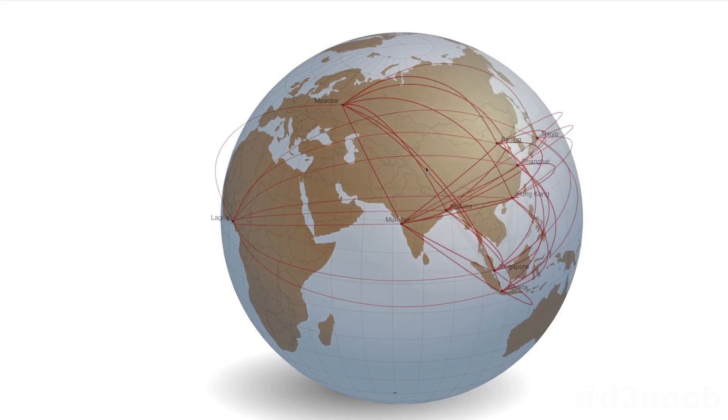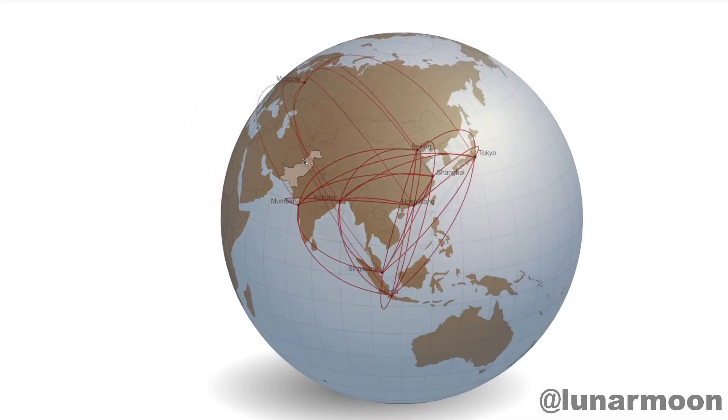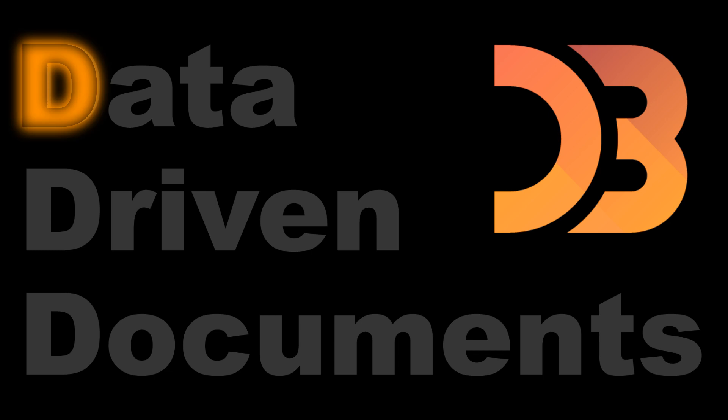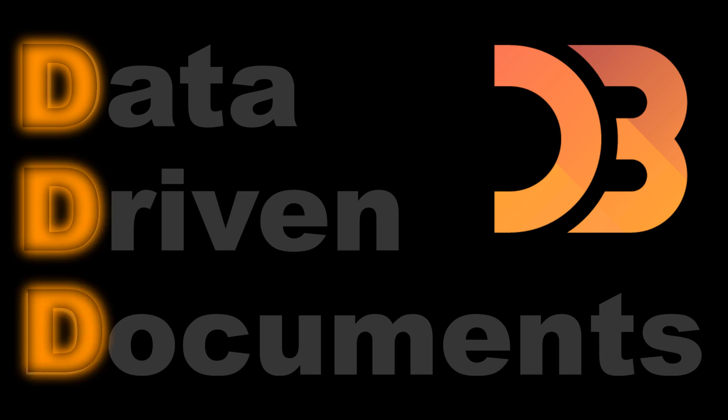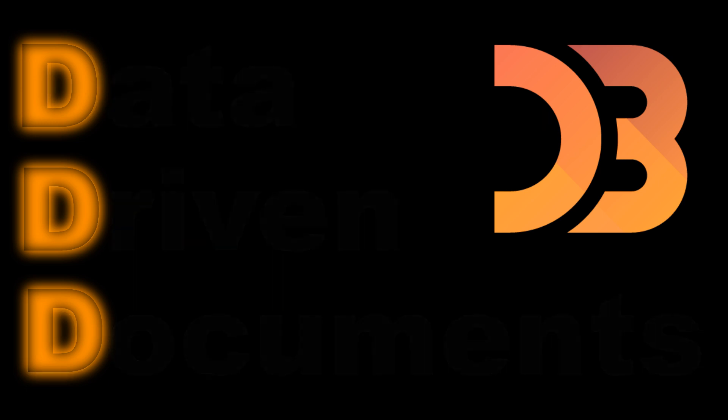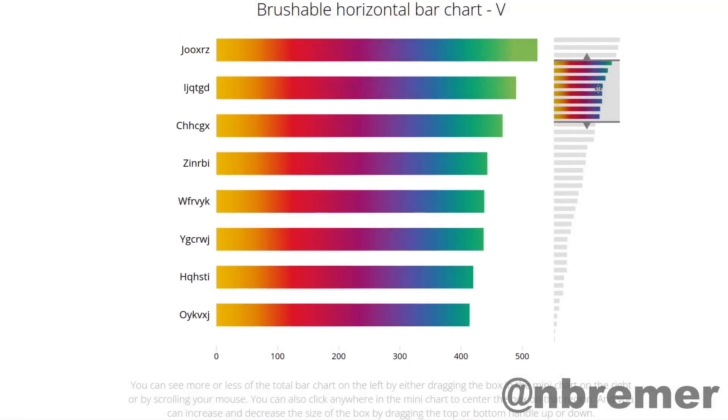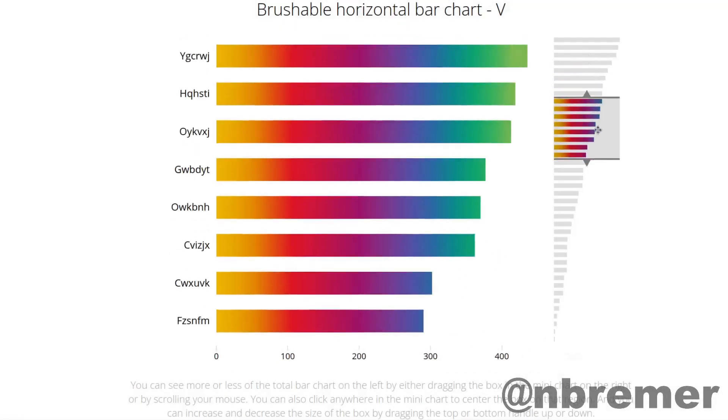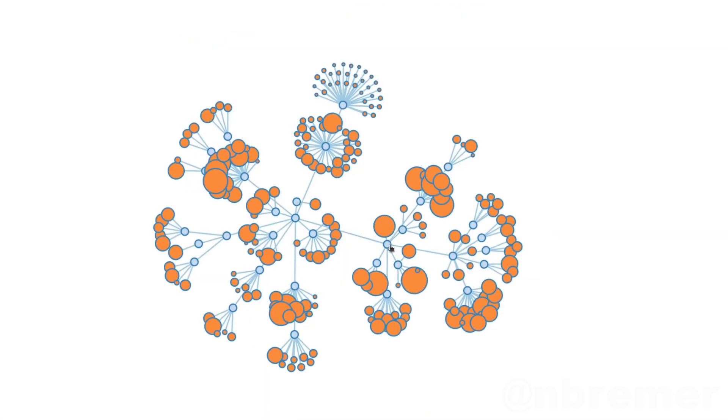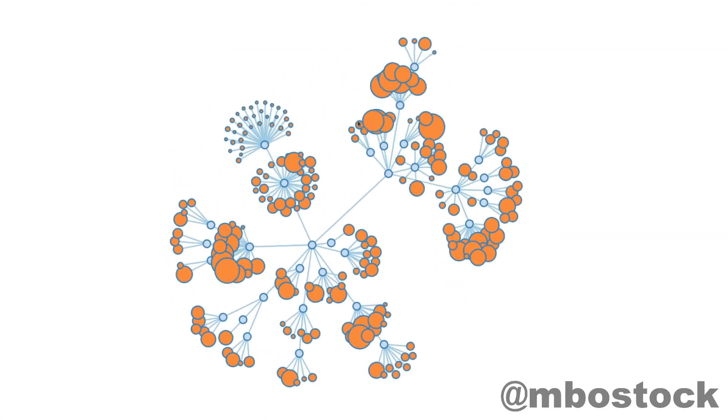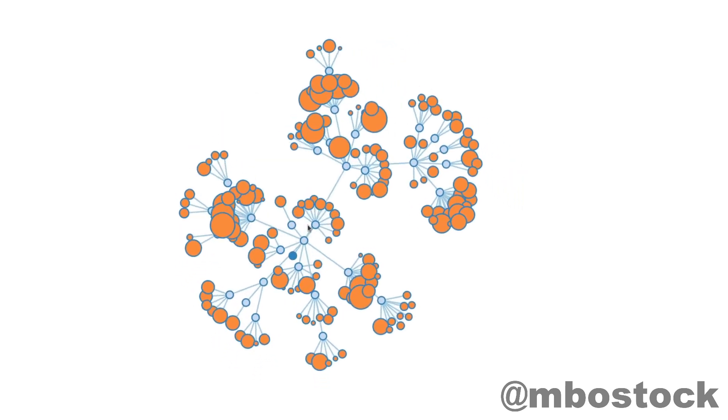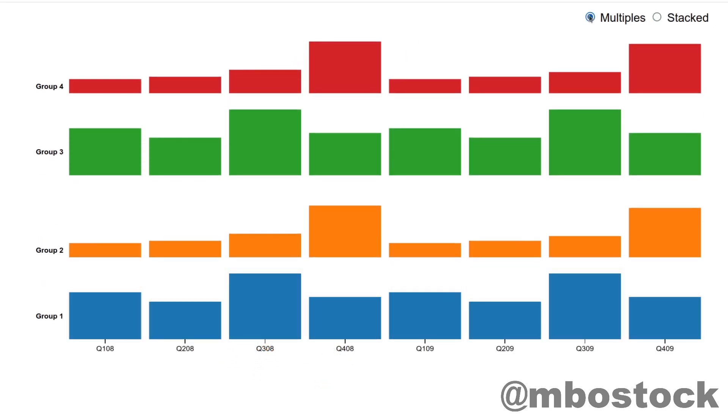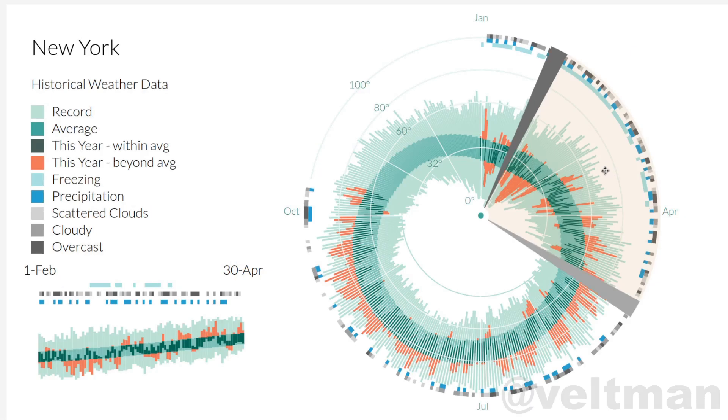D3 is shorthand for data-driven documents. D3.js is a JavaScript library for manipulating documents based on data, but that description does not do it justice. D3 is all about helping you take information and making it more accessible to others via a web browser. Being a JavaScript library means that it's a software tool that can be used in conjunction with other software tools to achieve a task.